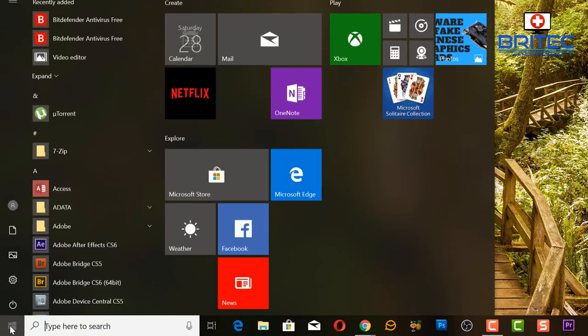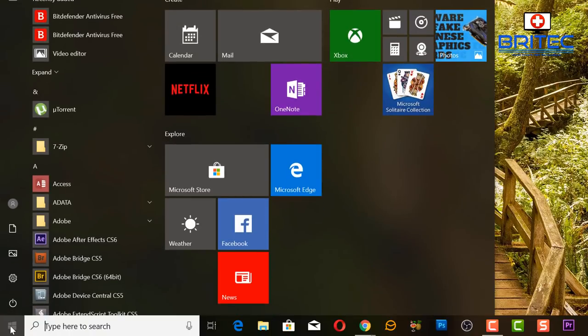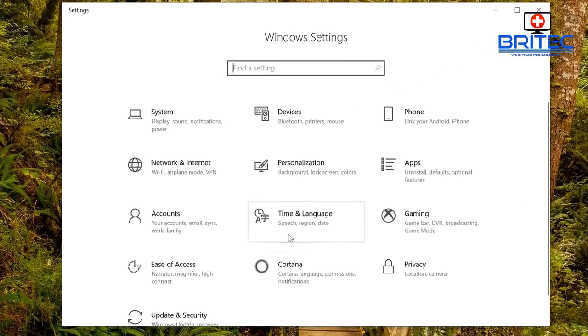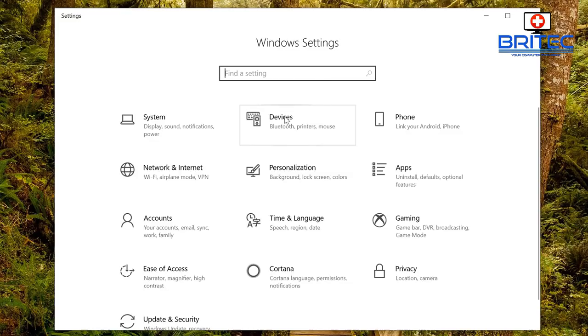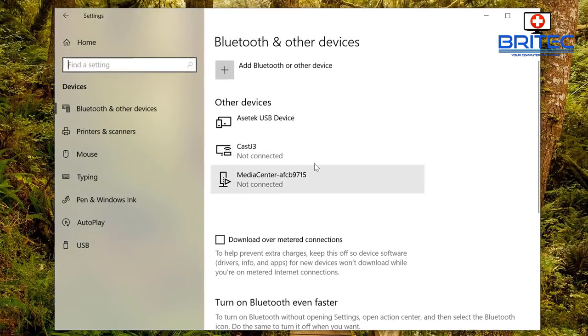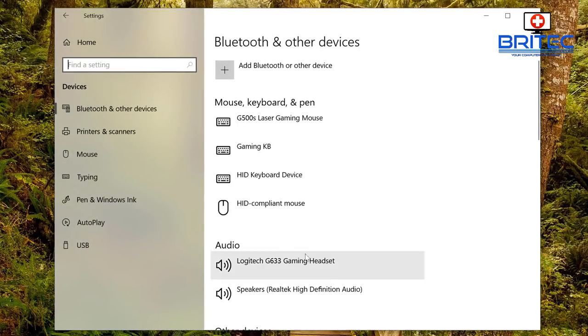All you need to do here is click on the Windows button, click Settings, go up to Devices which is your Bluetooth, printers, and mouse. You can see, click on this one here.